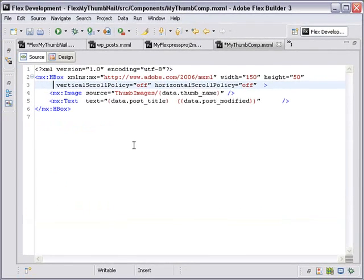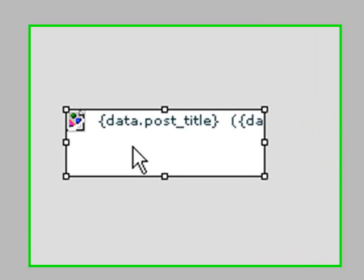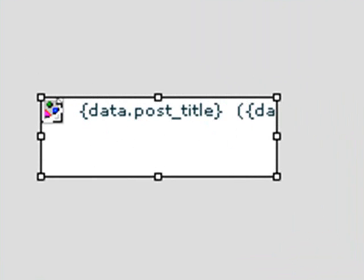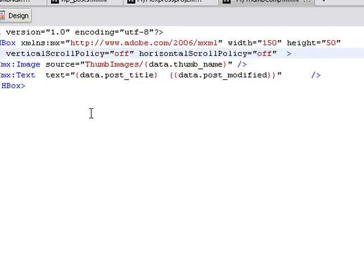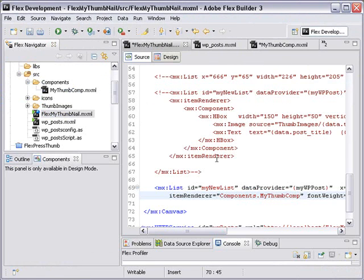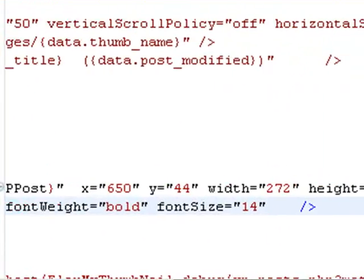The curly brackets, the bindable expressions, are contained in the thumbnail itself. We can see that very easily when we go to design view. Here we see the curly brackets which bring in those array collections. Let's go back to our Flex Thumbnail project.